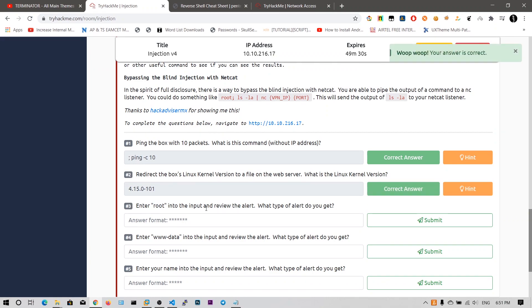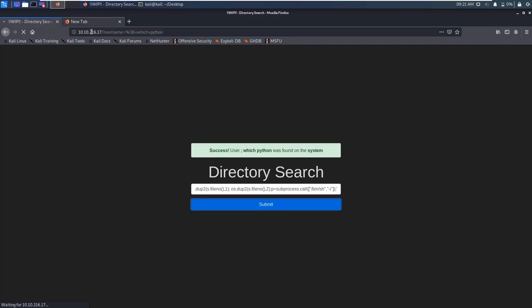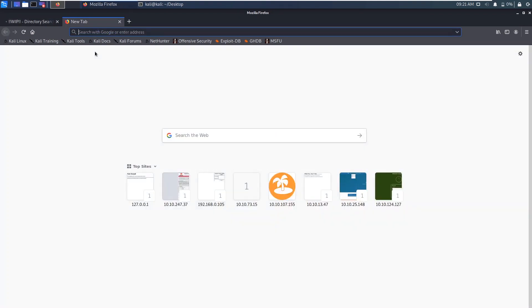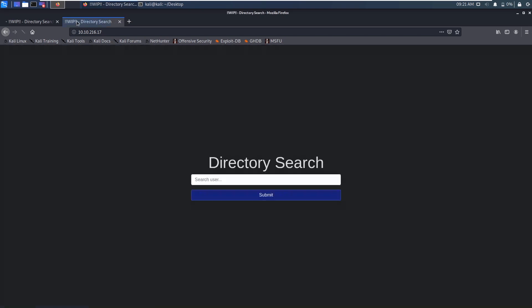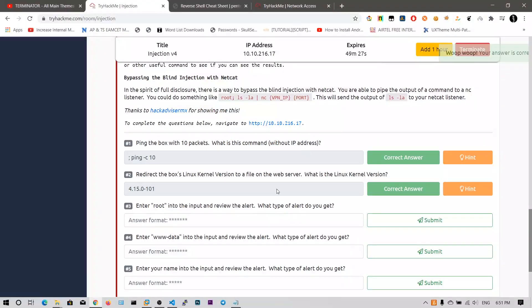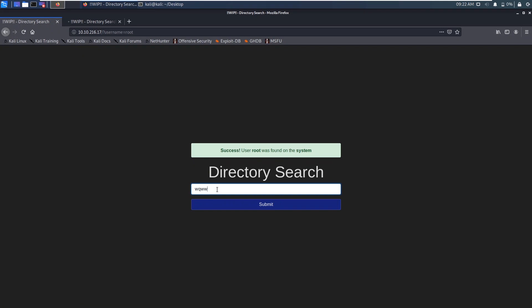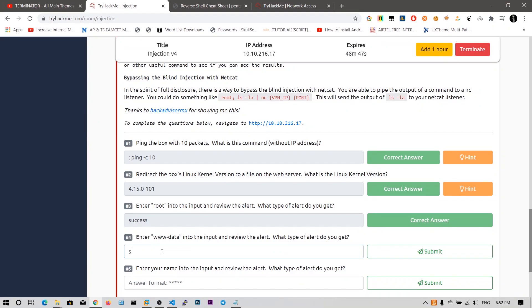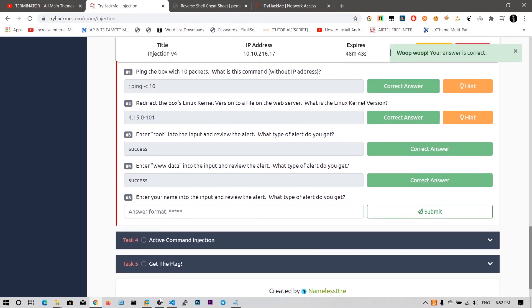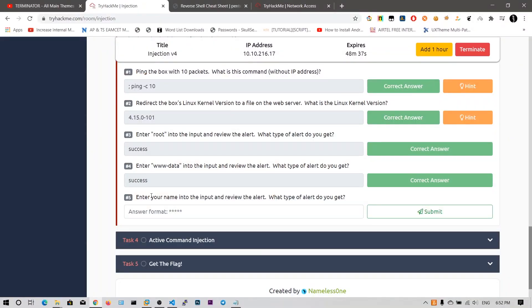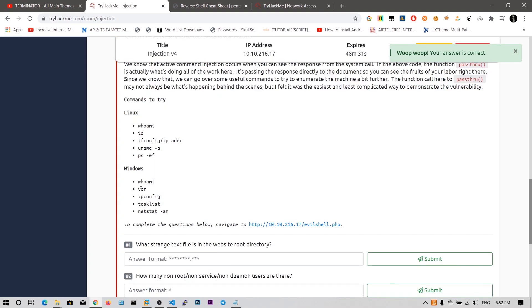Enter the root into the output and review the alert. What type of alert do you get? Let me copy this IP address. I have opened in again, newly and let's say root and let's see. Root was found on the system. What type of alert do you get? I need to say success. Enter www data into the input and save the alert www data. www data has also been found on the system. Let's say success. Enter your name. My name is Nikhil and we got the error.